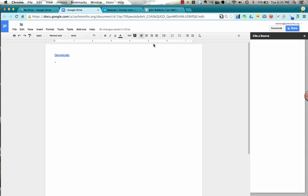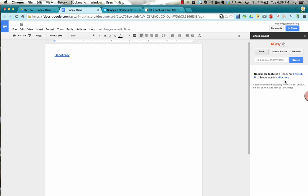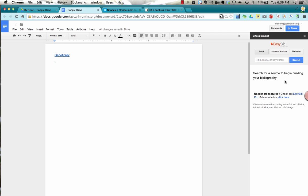It's going to open up my bibliography information on the right-hand side of the page. And right now I don't have any sources chosen yet, but I can put in the title of a book by typing in the title, the ISBN or keywords, and search for it.